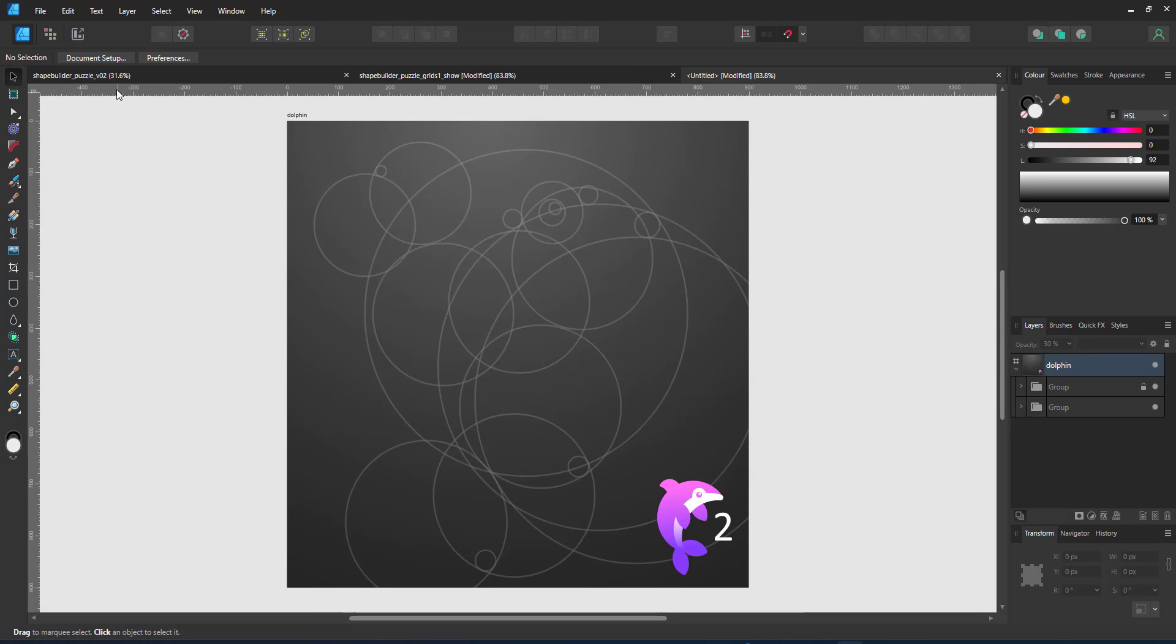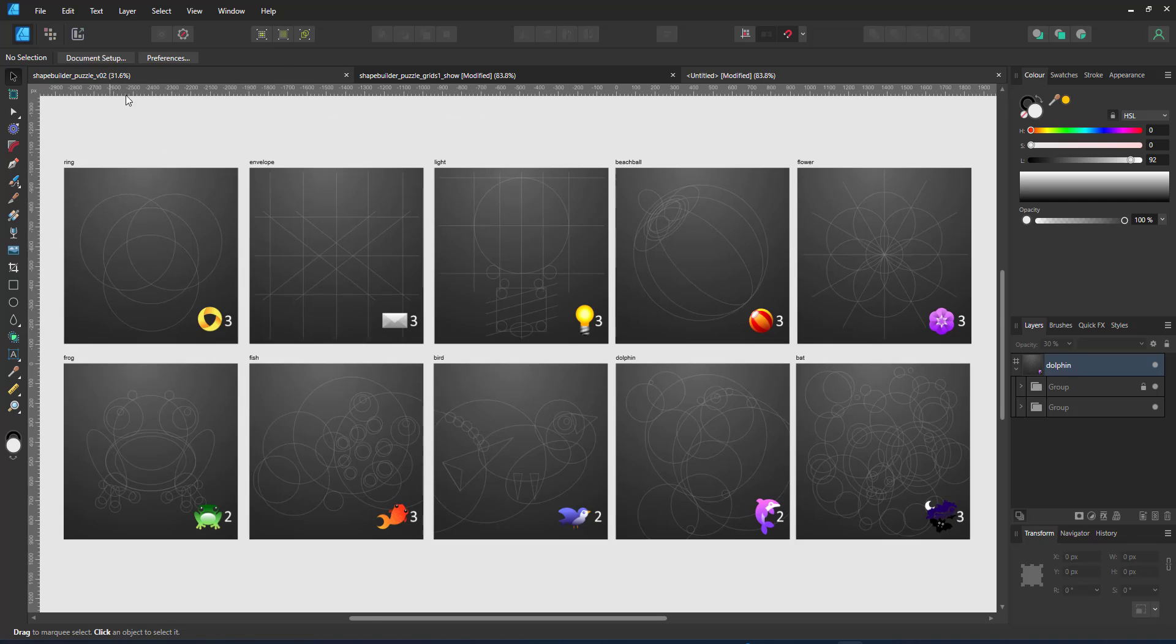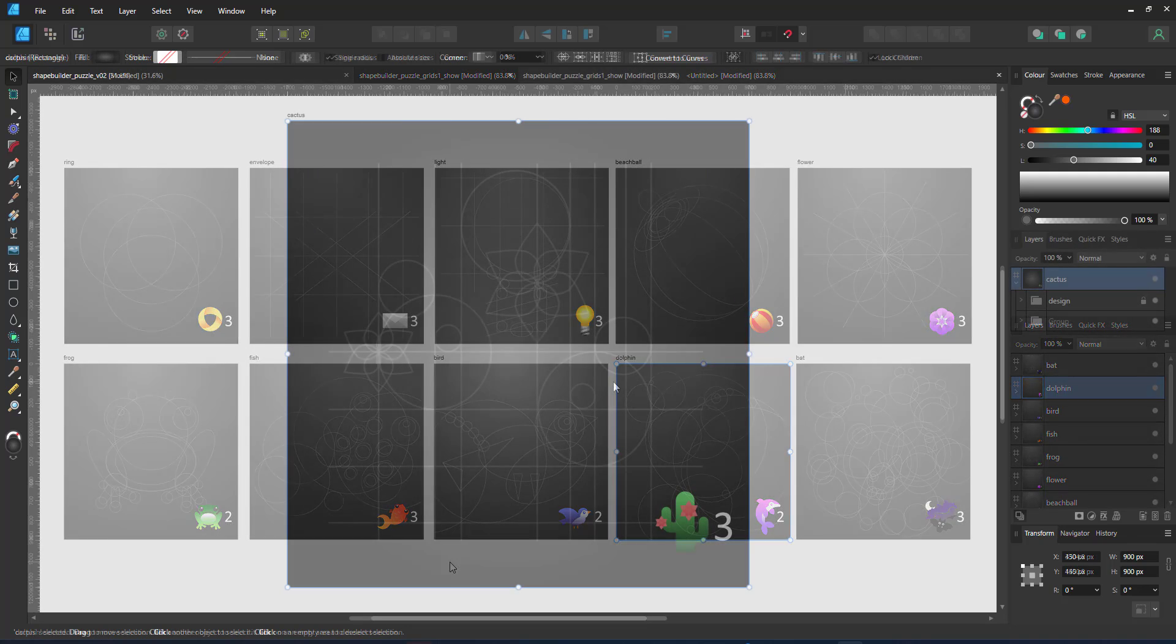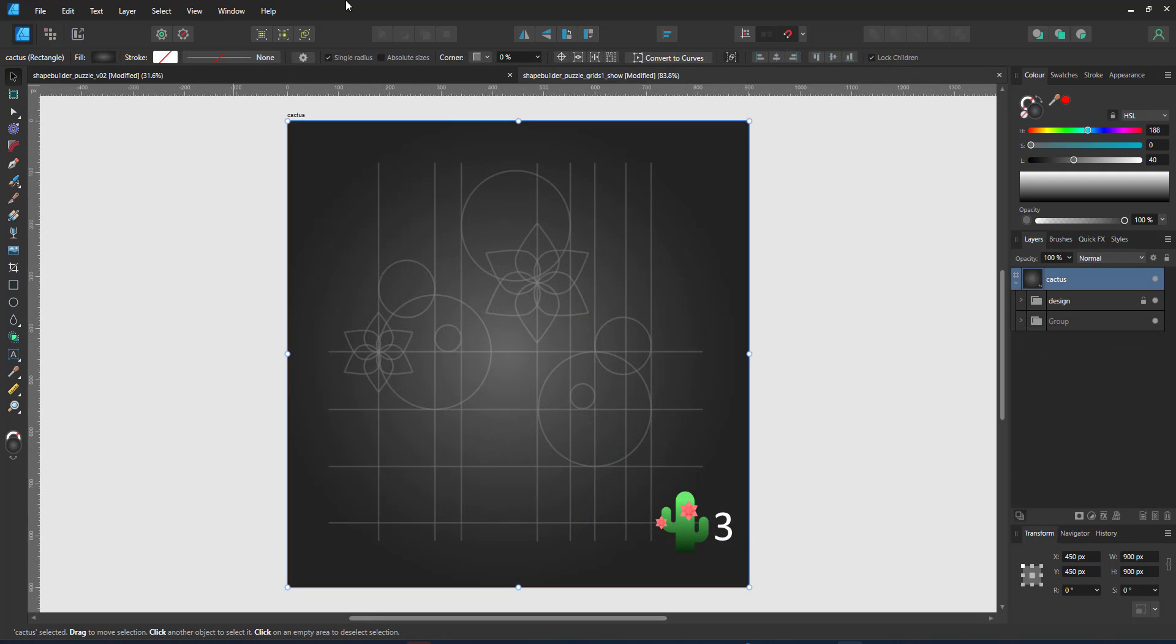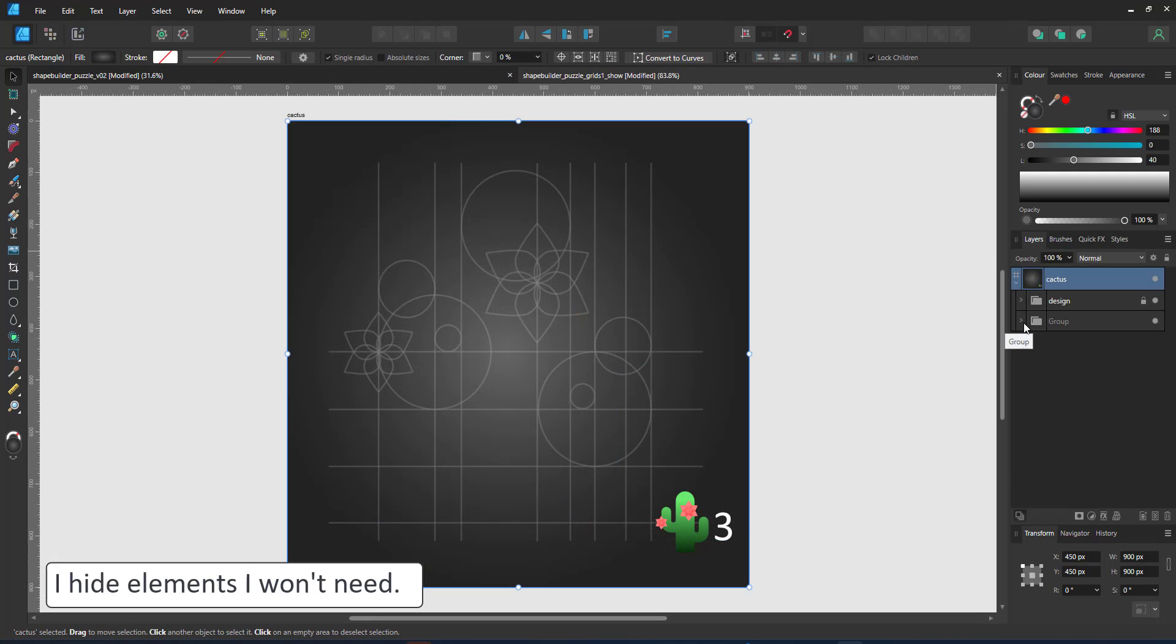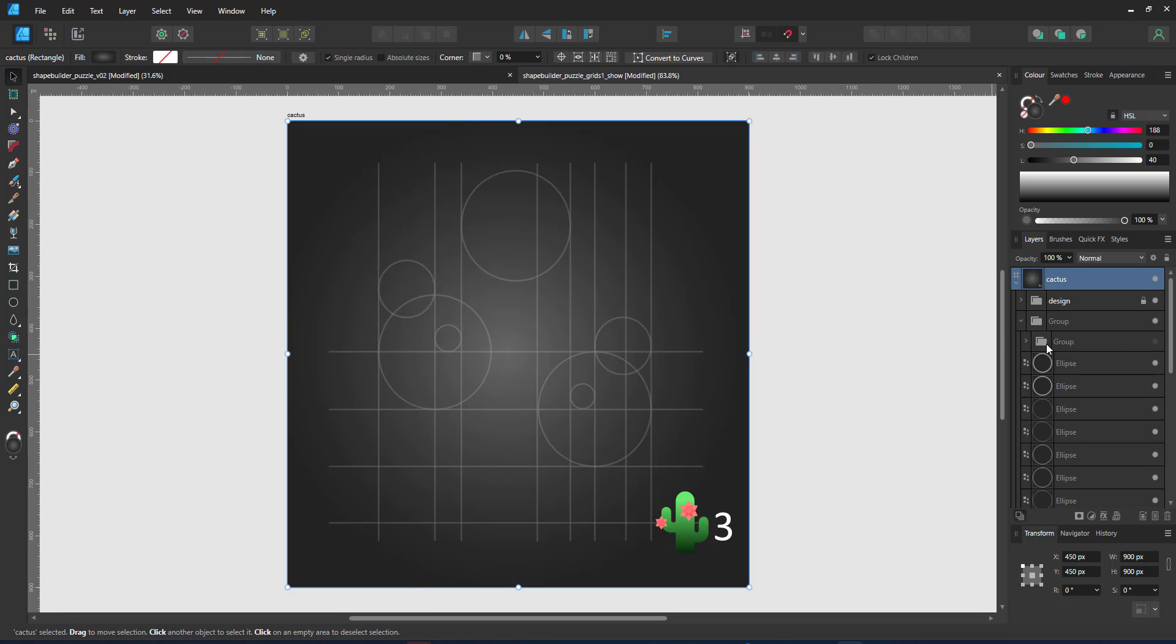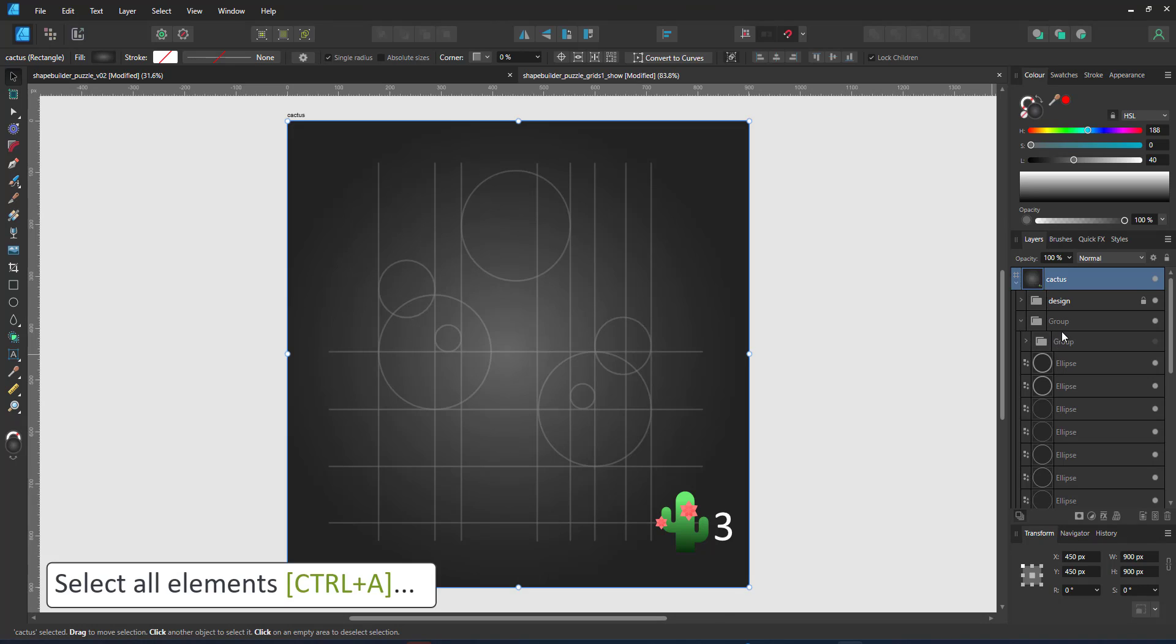Rather than show you how to solve the dolphin, let's take a different design that is not included in the file and go through the process. Here I have a basic cactus with two flowers and rather than work with all the shapes, I just hide the ones I won't need at the moment.